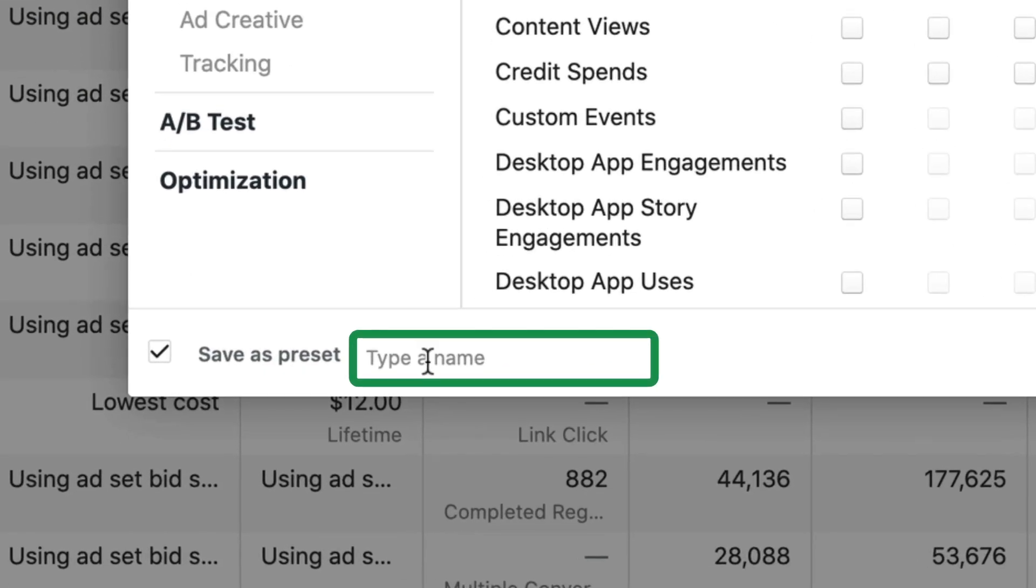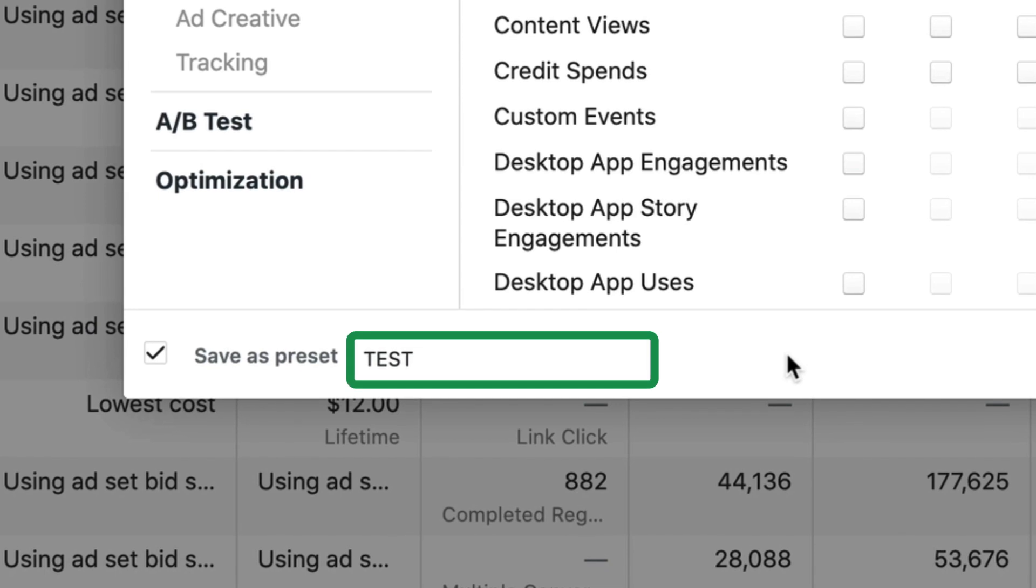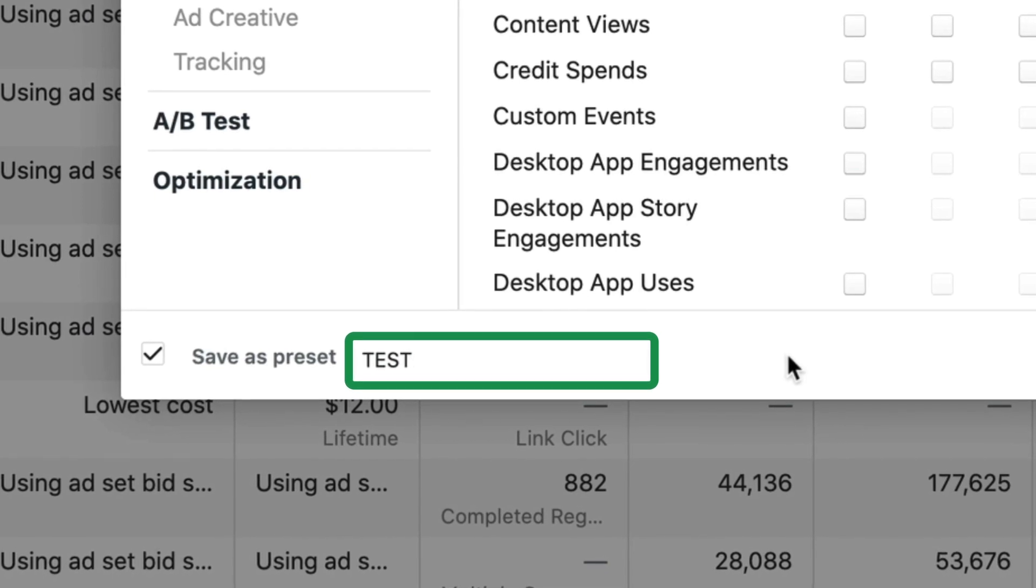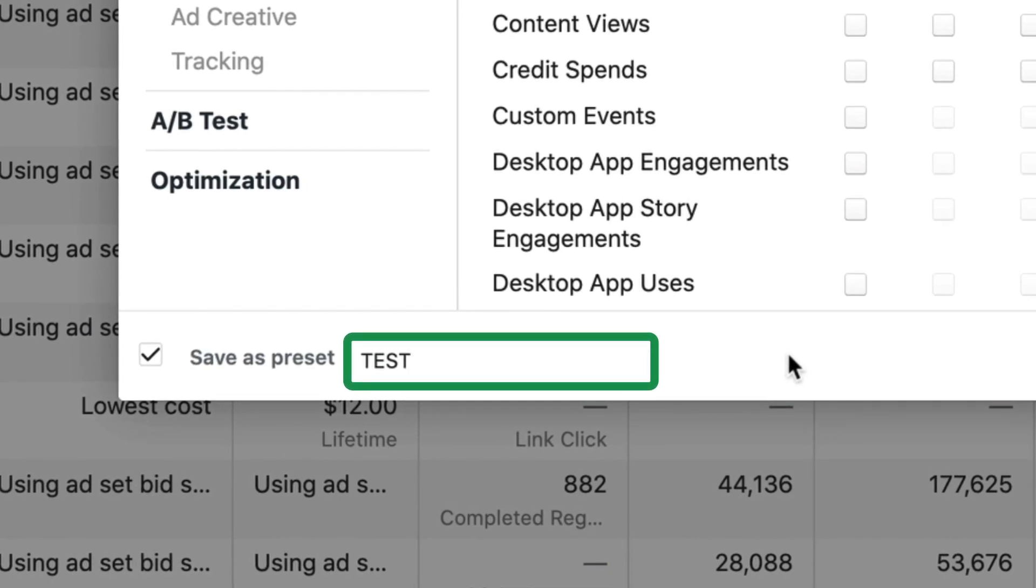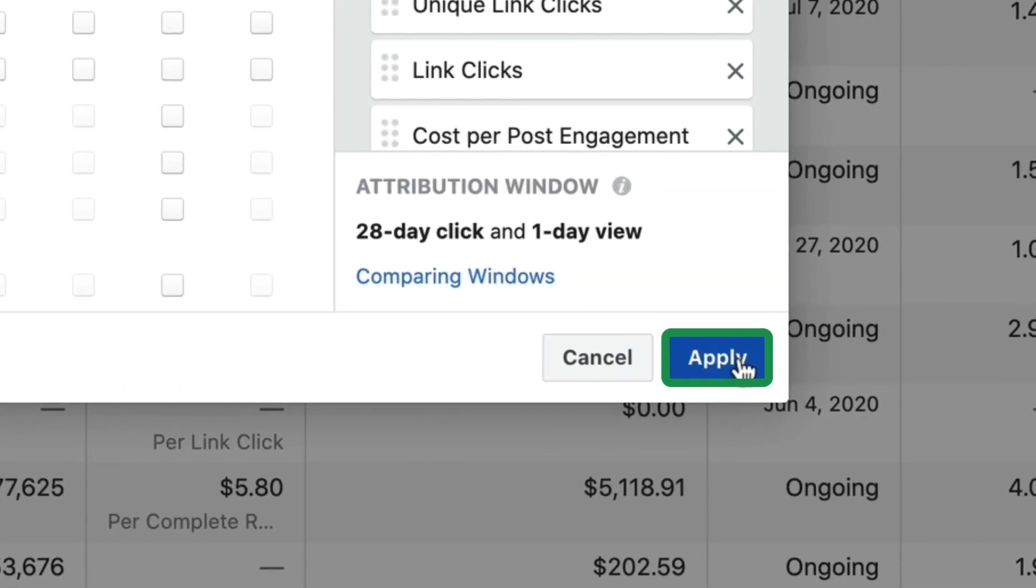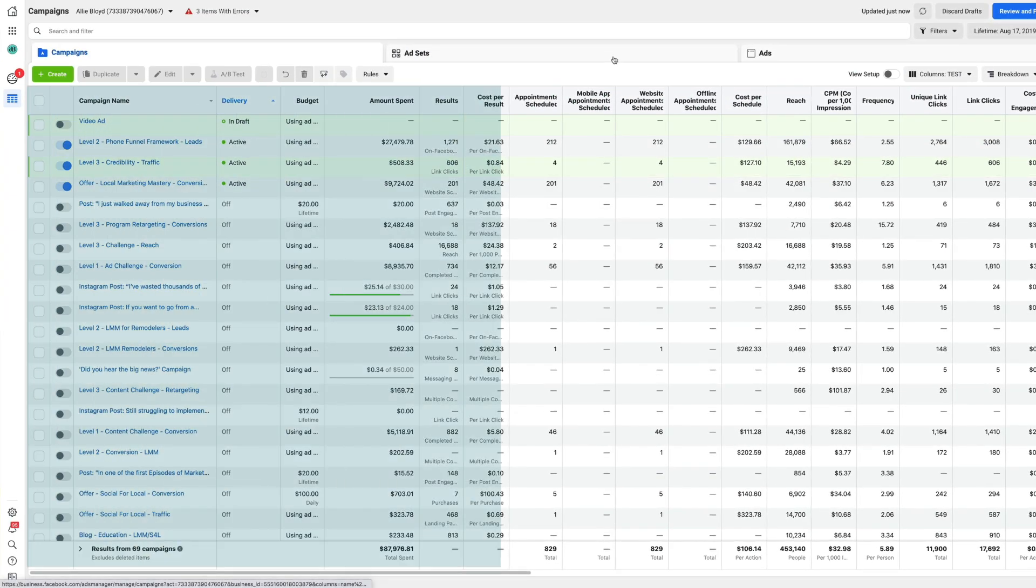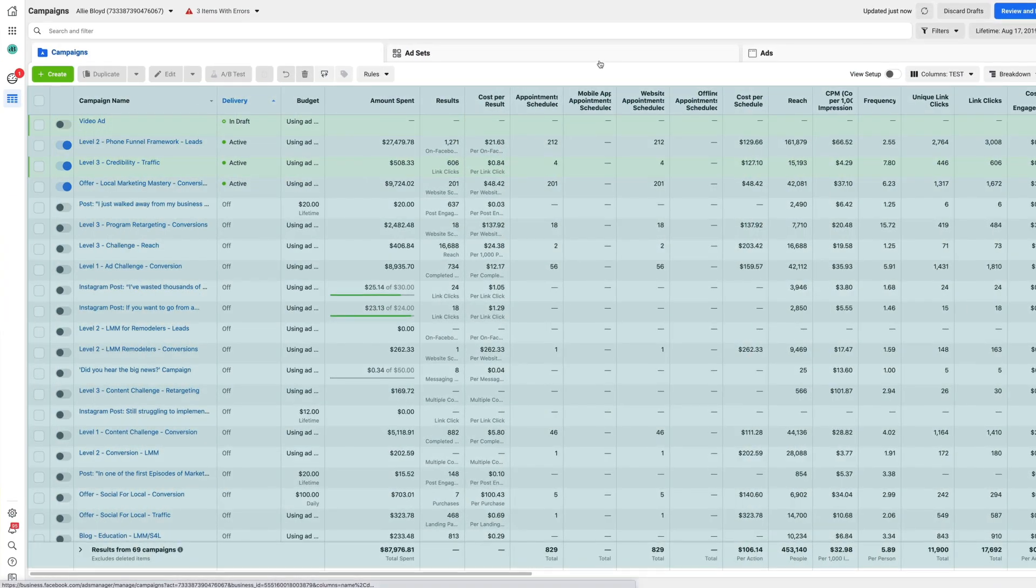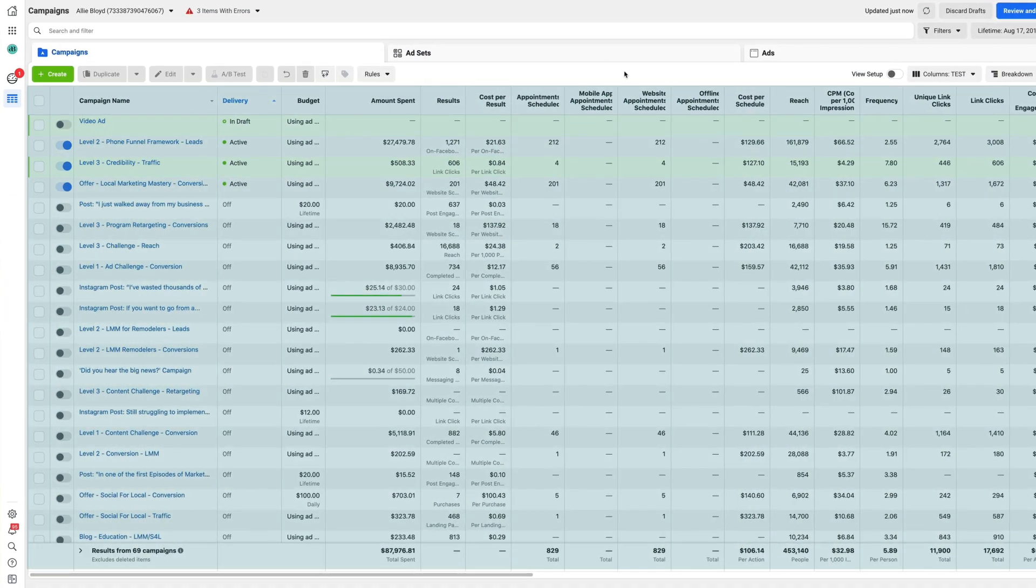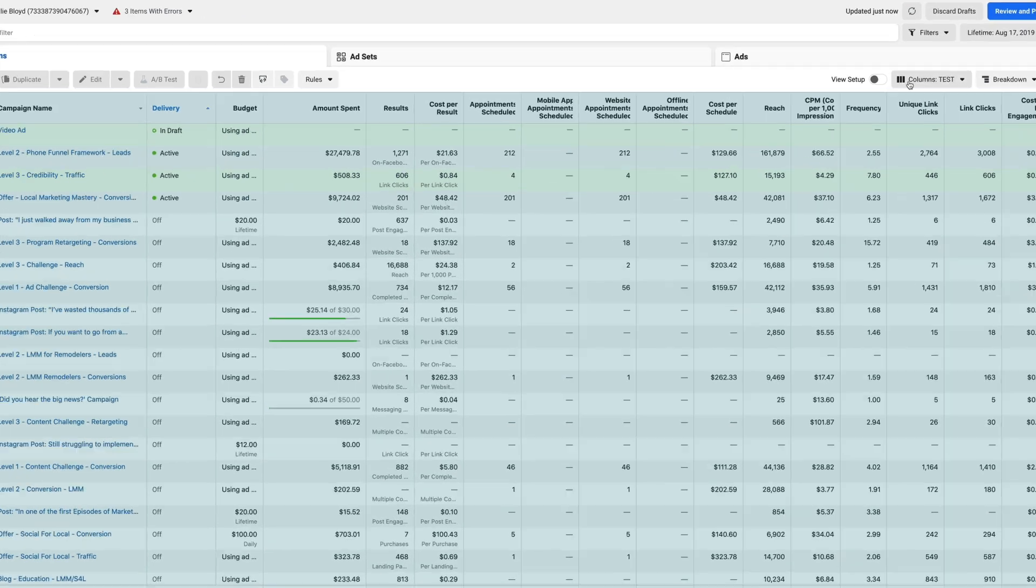Now I'm going to click this check mark, save as preset, name it whatever you want that helps you identify that this is important. You're now going to click apply. You're going to see exactly what you want to see, and you're going to see it in the order in which you want to see it.